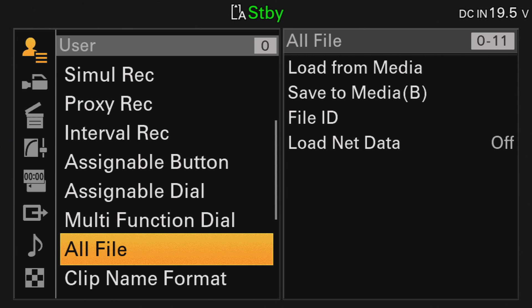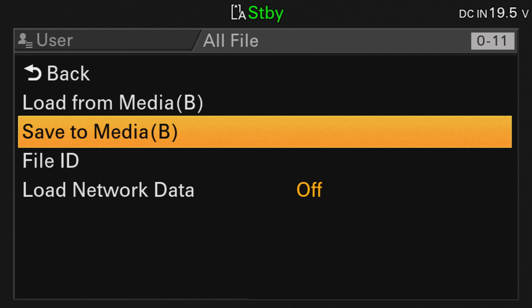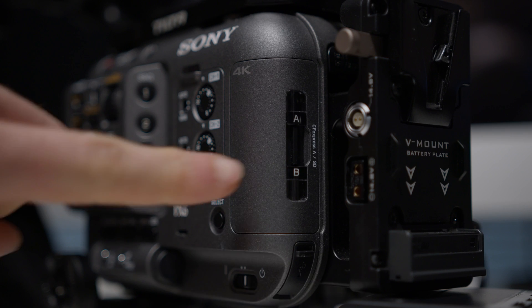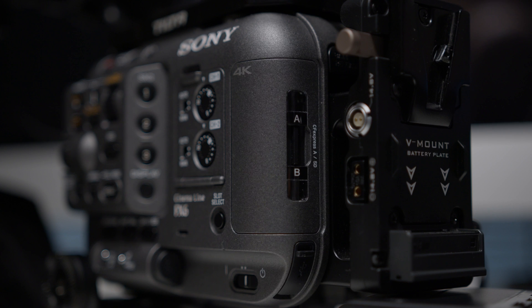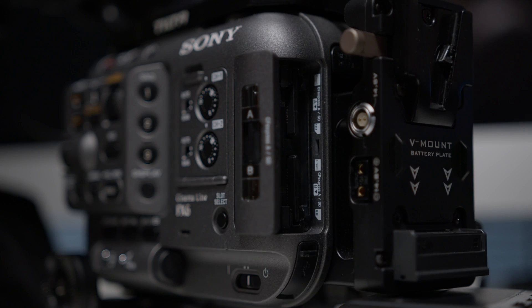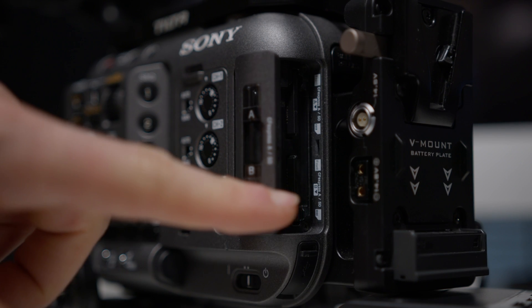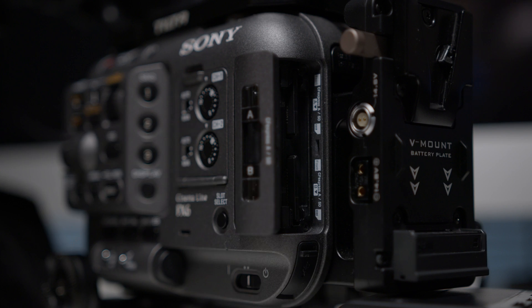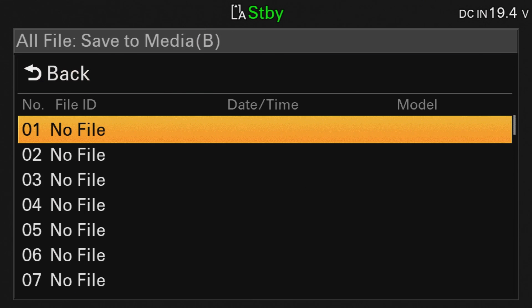To save, click on Save to Media B. The settings can only be saved to a memory card in slot B, regardless of whether you use an SD card or type A.